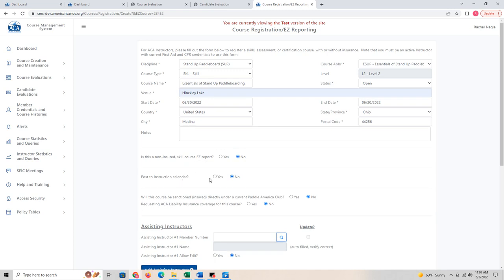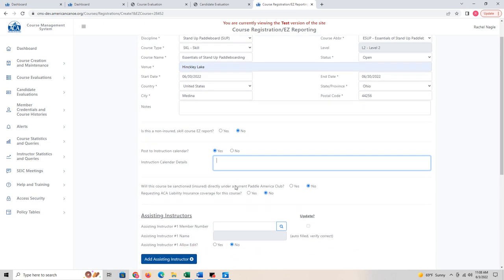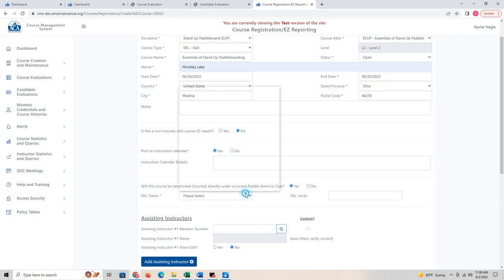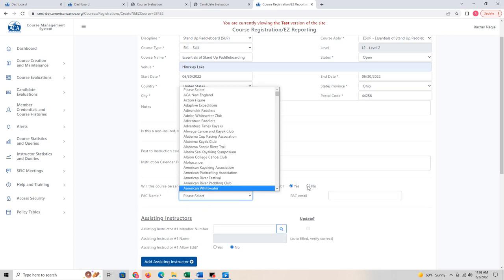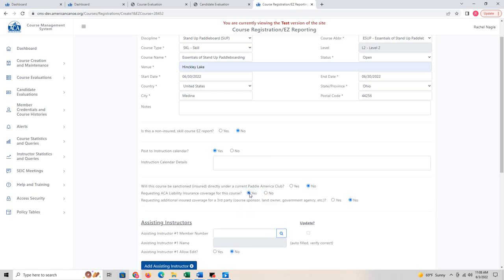Do I want to post it to the instructor calendar? Yes — I want to put it on the instructor calendar for the ACA. If I have a website link or additional information, I can add it here, and it will show up on the course calendar on the ACA website so other people can find out about my course. Will this course be sanctioned and insured under a current Paddle America club? I'll say no. Am I requesting liability insurance? Yes — I'm doing this on my own, so I'll say yes.